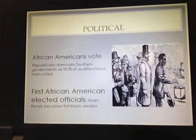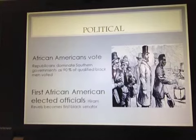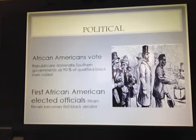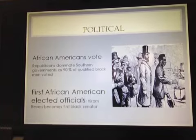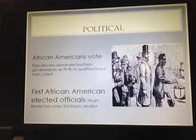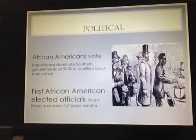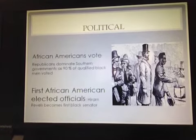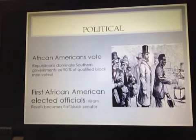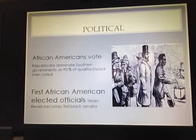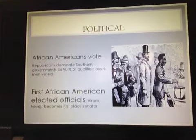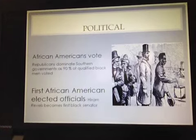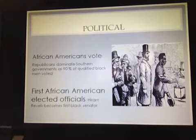Also, because so many African Americans were voting and fewer former Confederates could vote, we get our first African American elected officials. Hiram Revels from Mississippi was the first Black senator elected to the U.S. Senate, and there will be others. For a short period of time in Reconstruction there are African Americans elected to public office, and then as white supremacy reestablishes itself, we see that basically disappear until after the Civil Rights Movement of the 1960s.